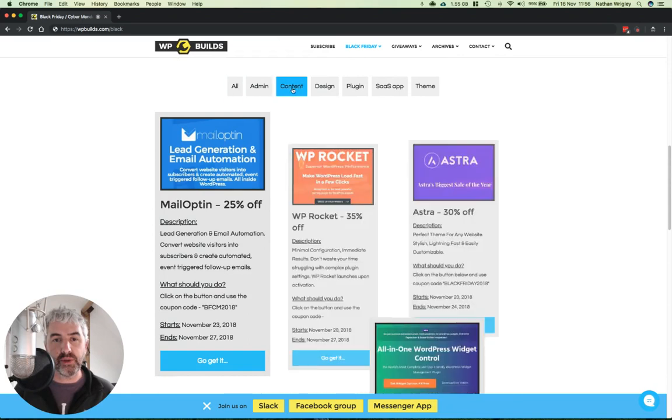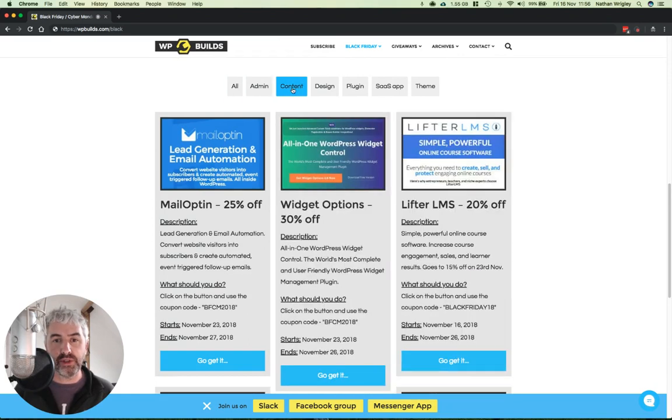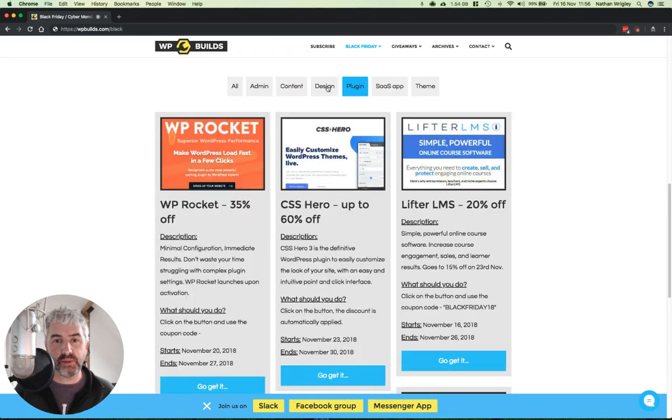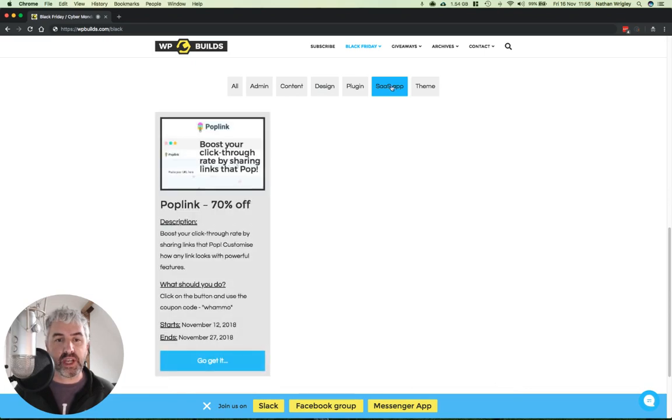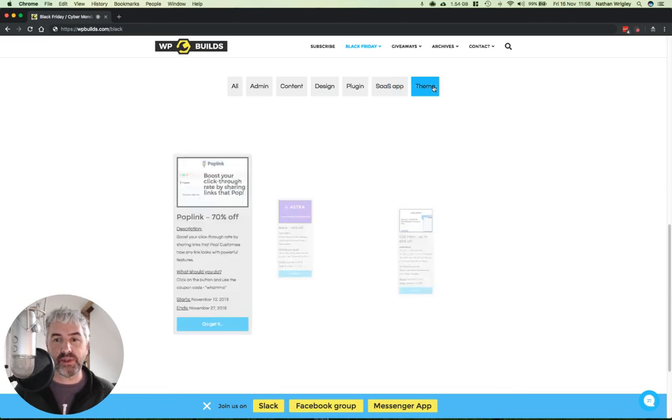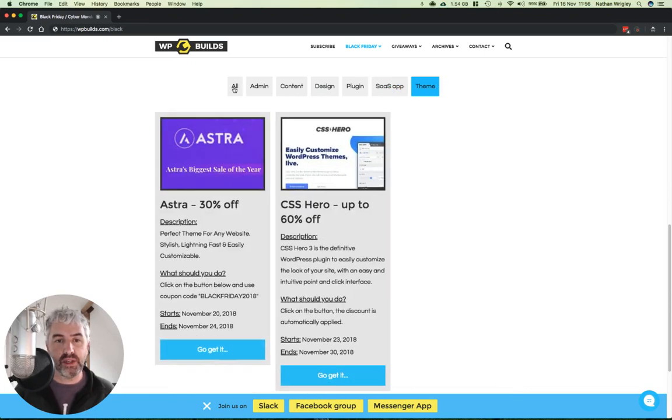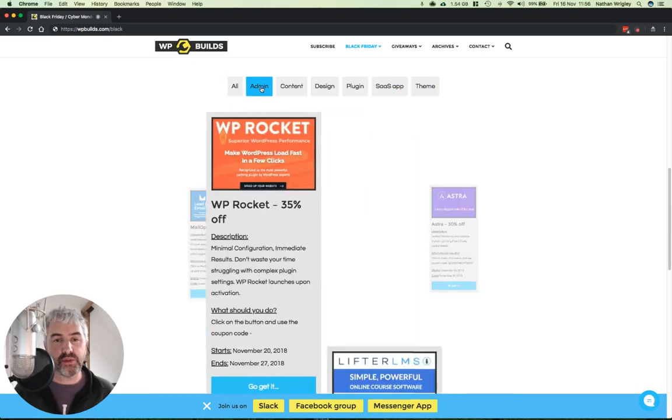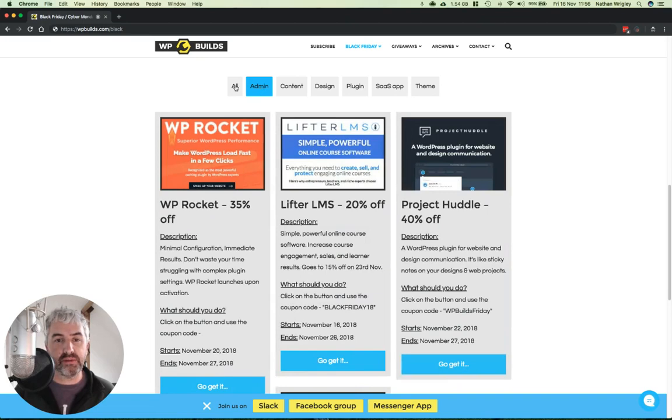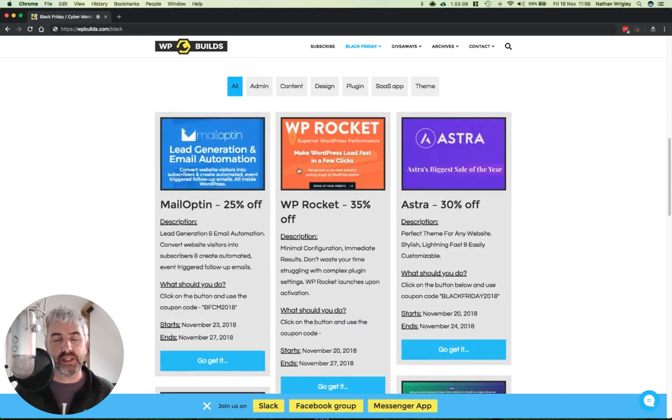So for example, these ones are to do with content. These ones are plugins. These ones are specifically to do with design. These ones are SaaS apps. These ones are themes. This is all of them. These ones have got to do with the admin area and administrating sites.